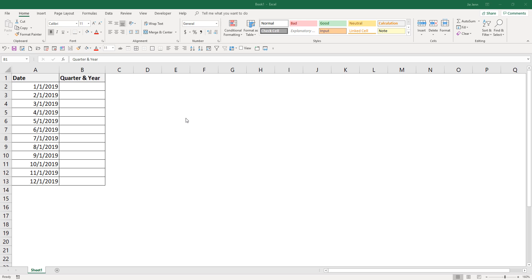Hey, what's going on guys? In this video, I'm going to show you how to write a formula to convert date to quarter and year.